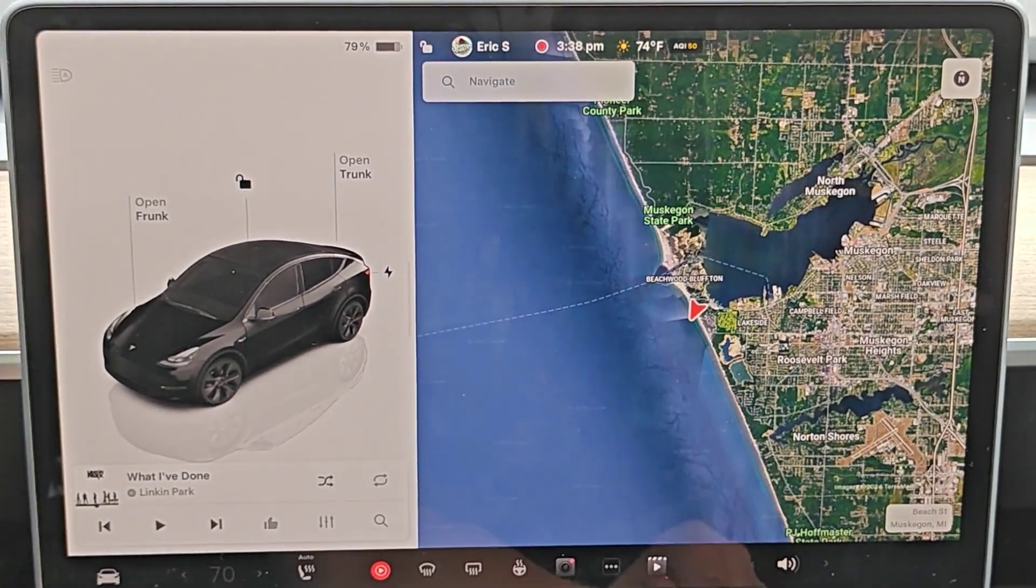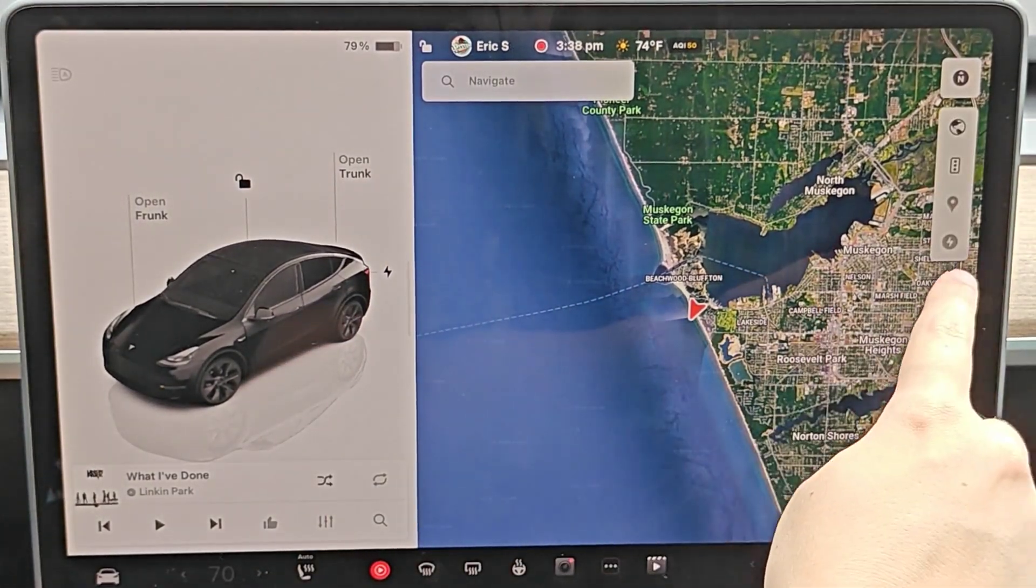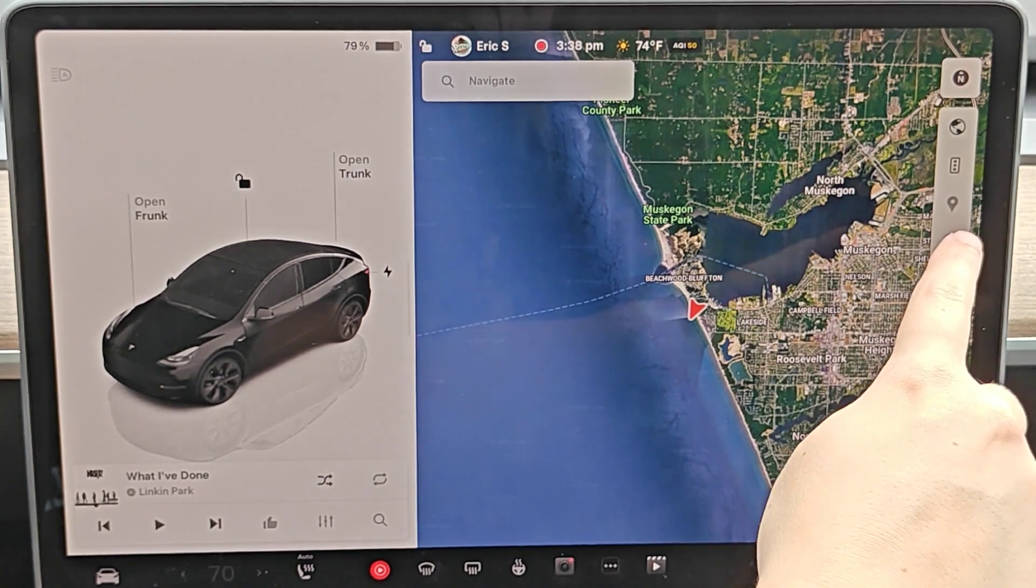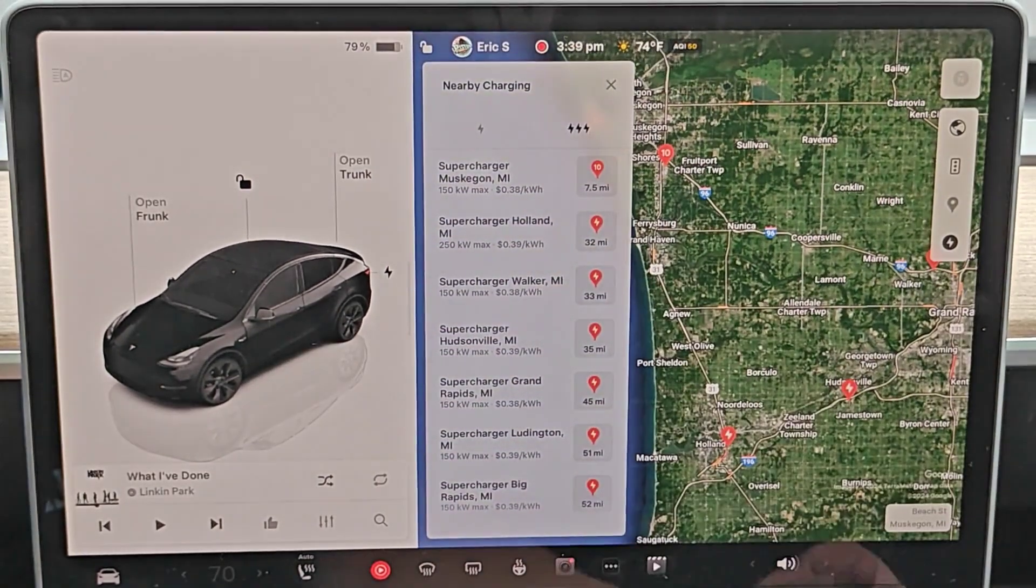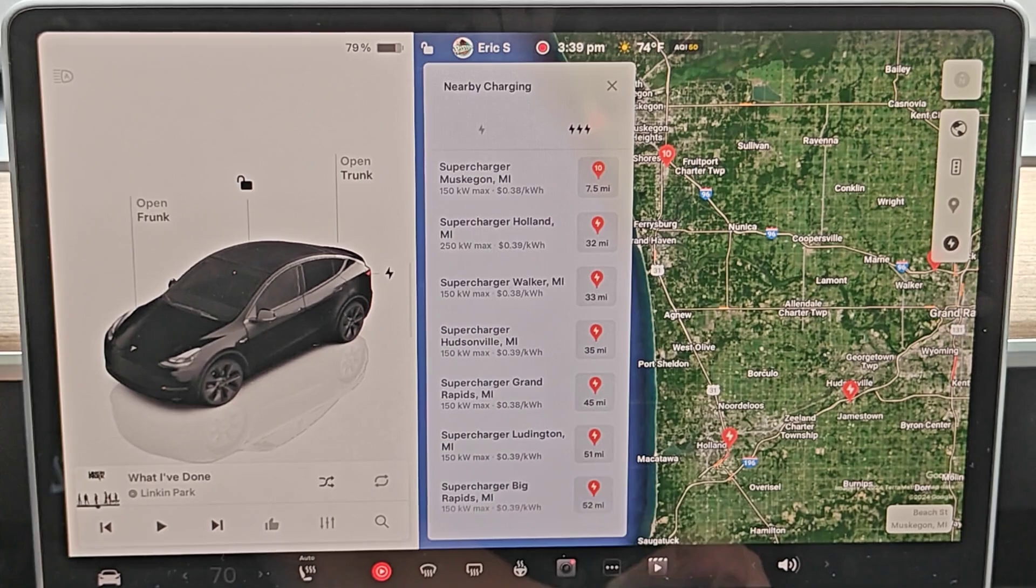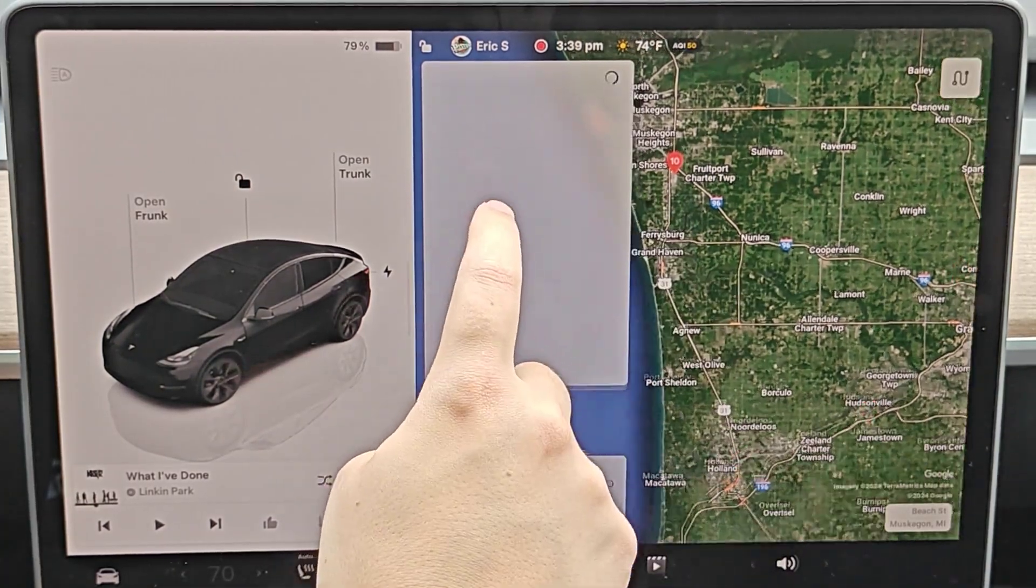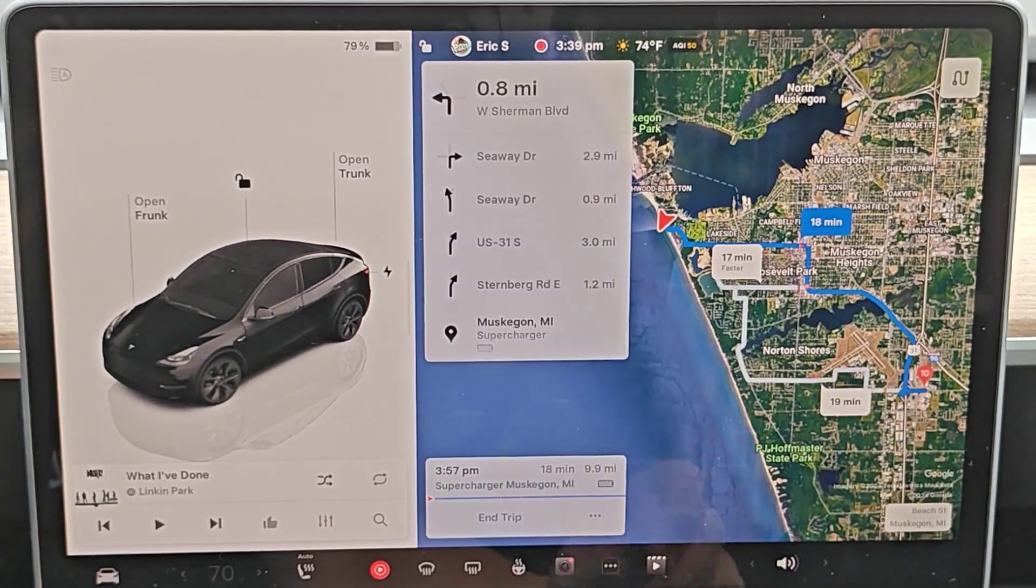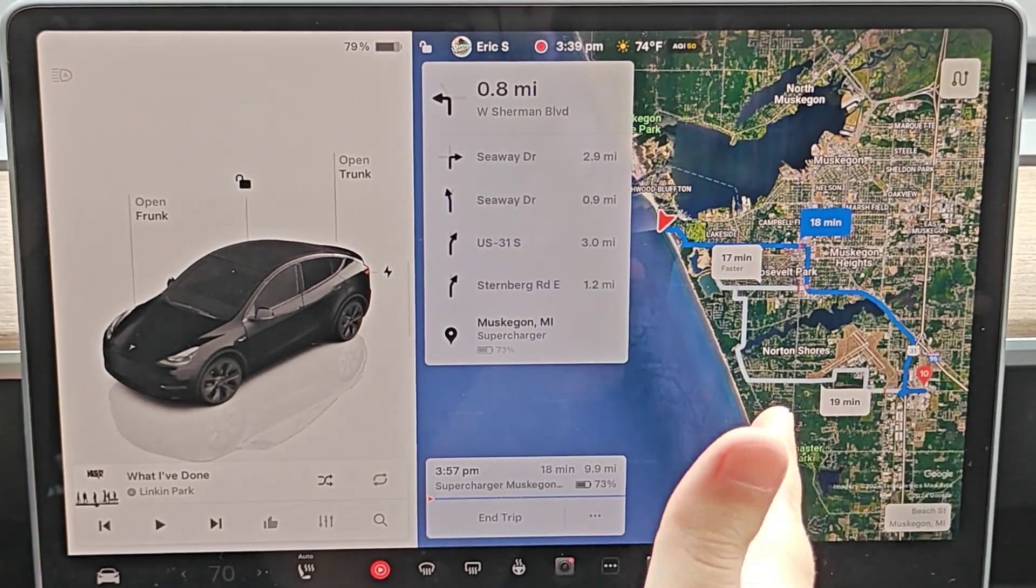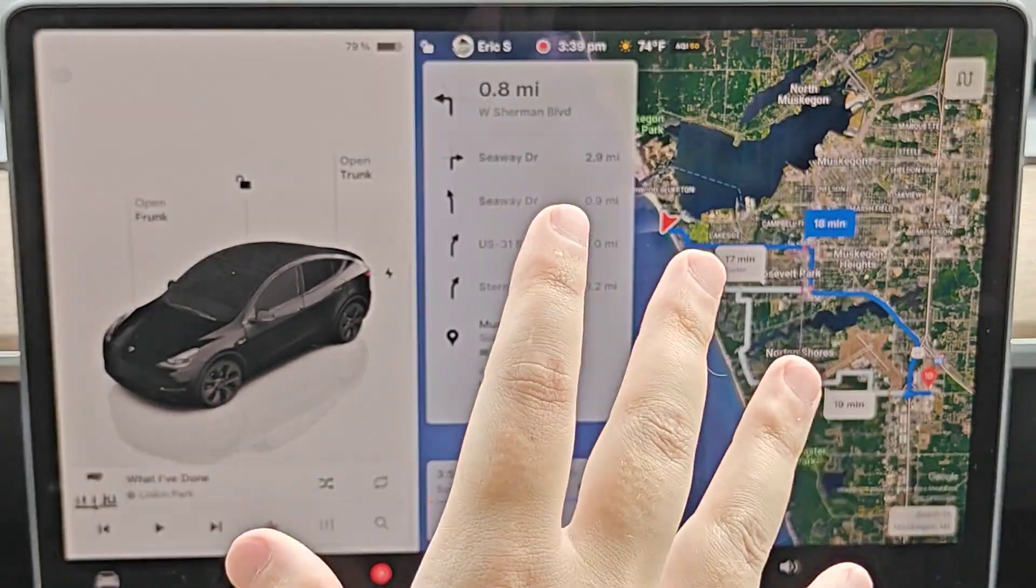You can do this by opening up the map navigation, tapping on the screen, and clicking the little lightning bolt here on the side to show us all of the Tesla Superchargers in our general vicinity. Let's say I wanted to navigate to the closest Supercharger, so clicking on that option and then navigating there.